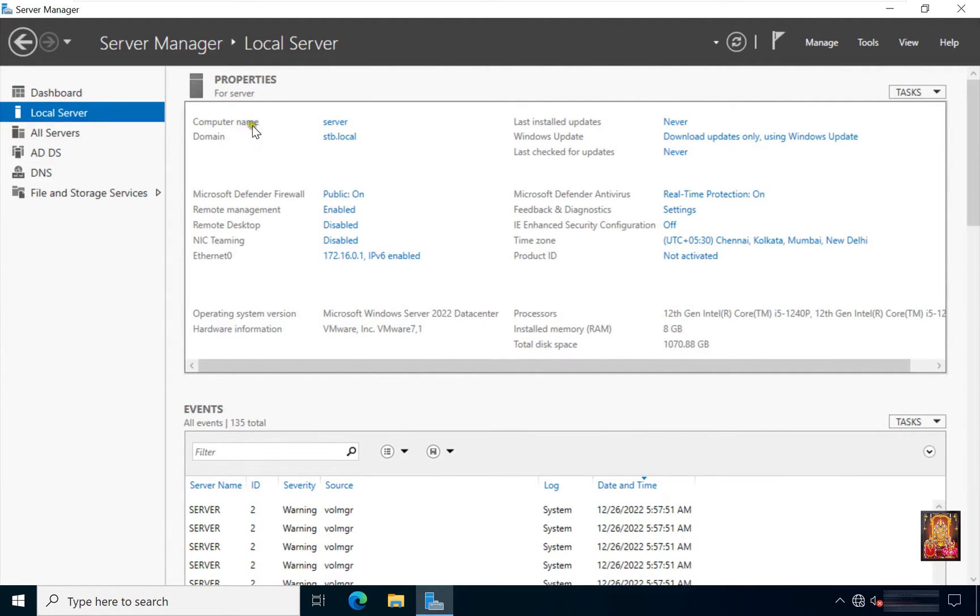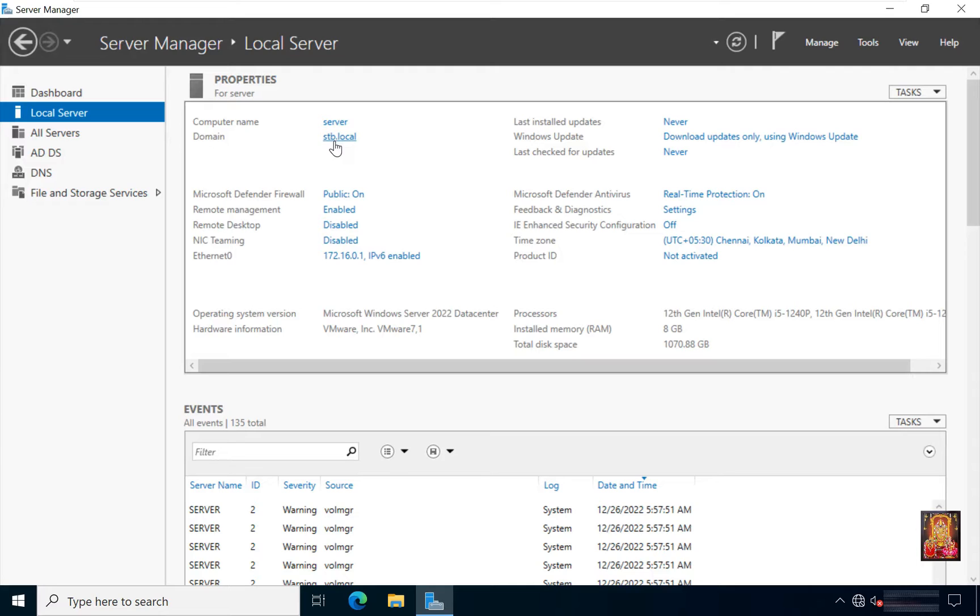This is our computer name: server. Our domain name is stb.local. Our Ethernet 0 IP address is 172.16.0.1.